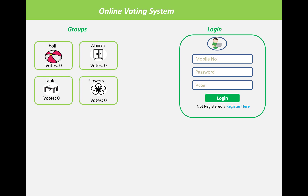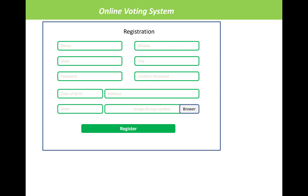After entering the mobile number and password as a voter, click the login button. If you are not registered in the system, first register using your name, mobile number, state, city, password, confirm password, date of birth, and address. If you are a voter, click 'voter'; if you are a group, select the group. Group symbols and images will also be displayed using the browse button, then click the register button.